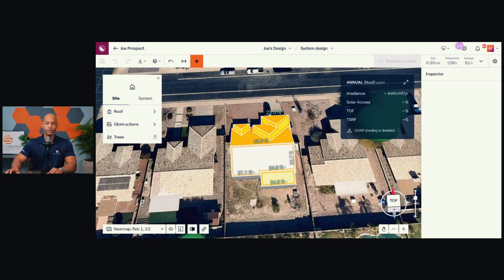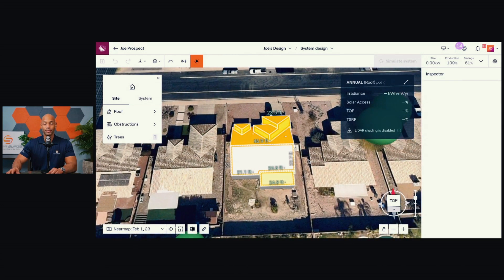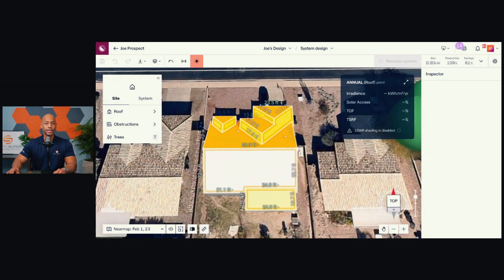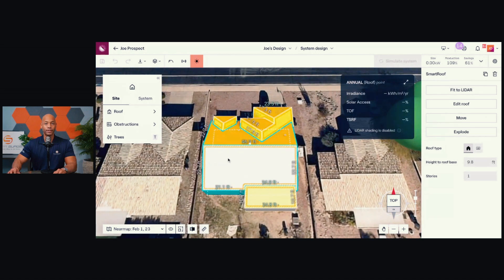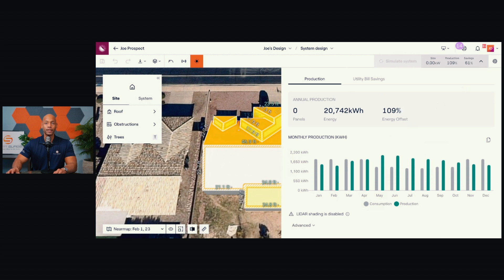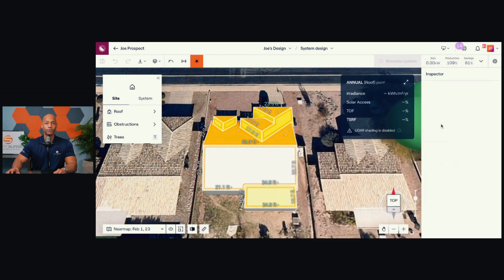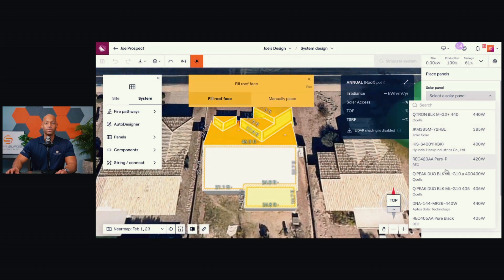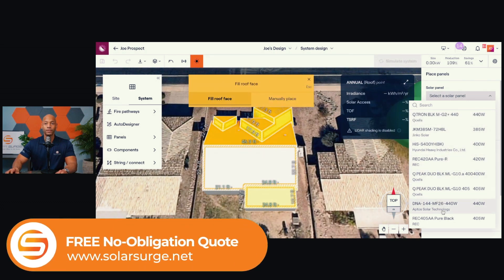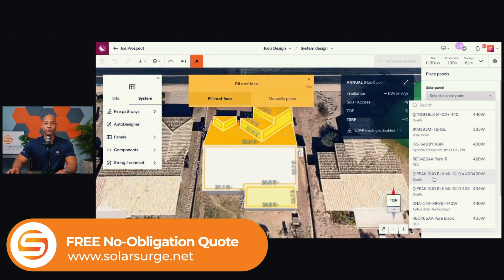How efficient is the inverter you're going to be using? As long as you're on a good modeling software, you'll be able to account for all of that. With this particular example home, I can see that the south-facing roof is wide open — this is where I receive the highest irradiance. So I'm going to place some solar panels on the roof and run a production forecast. I'll go ahead and choose the Q cell 400 watt panel.